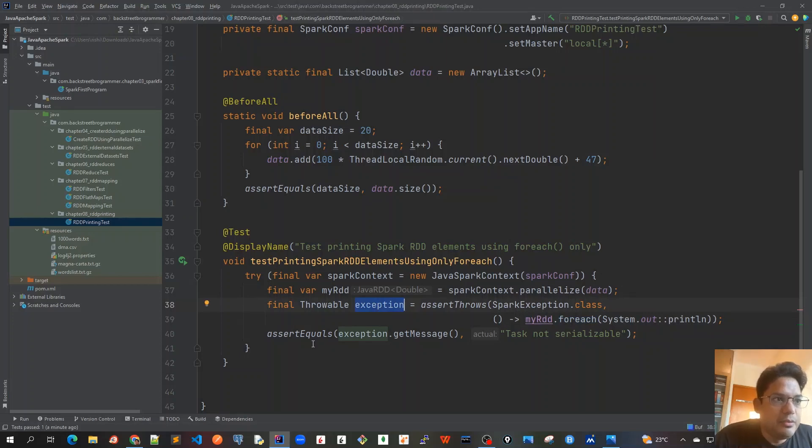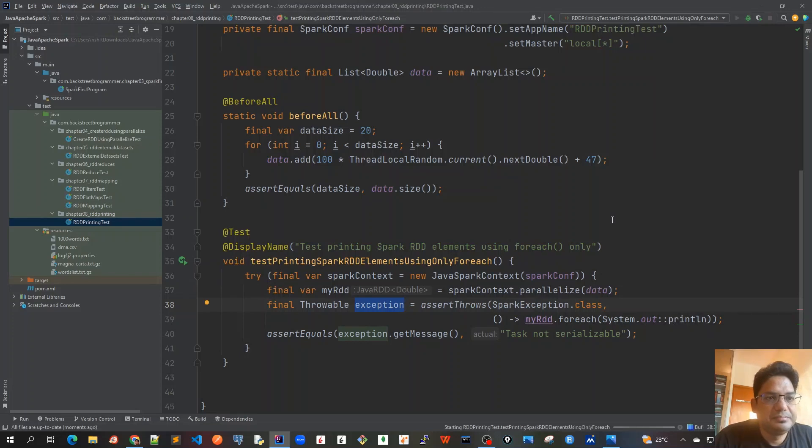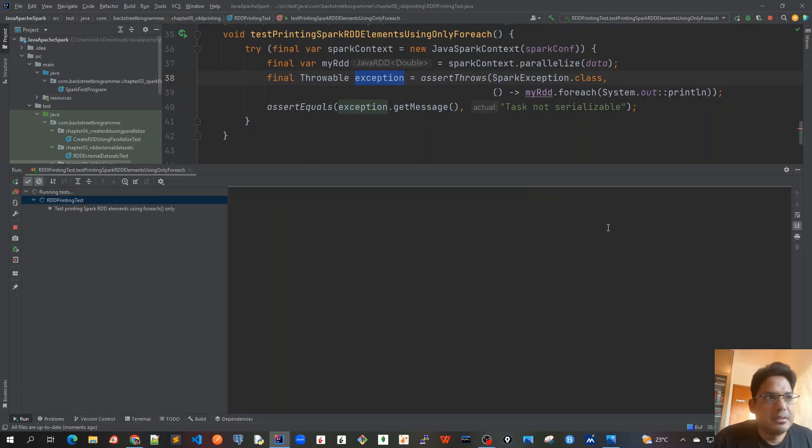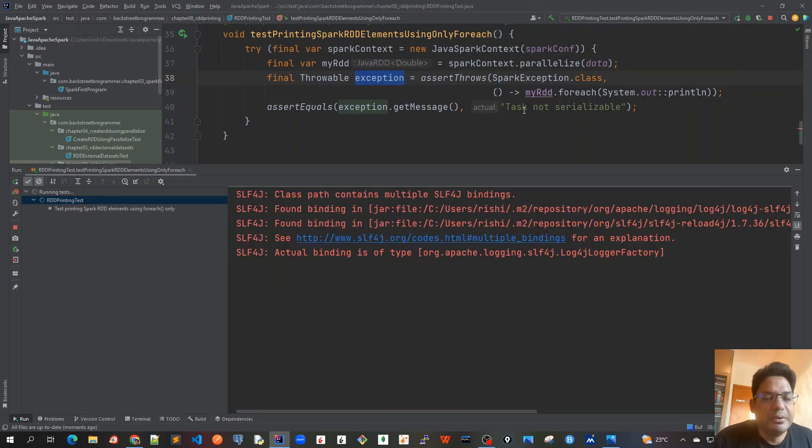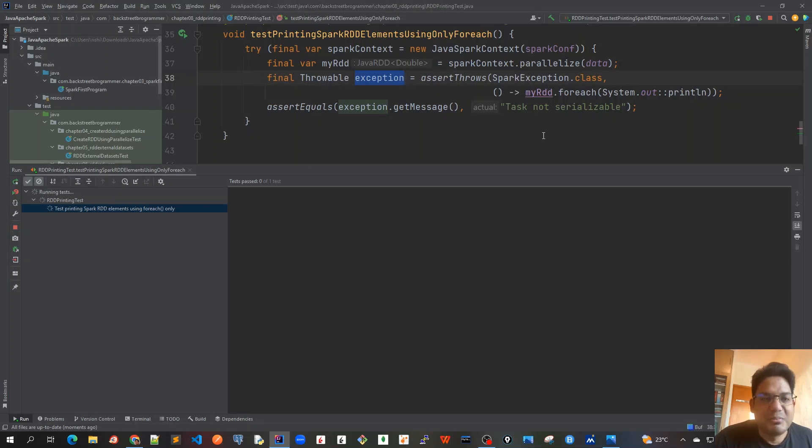Let's run this. So it will take a little bit of time to initialize the Spark, but in our use case because it's a very small data only containing 20 elements, so it should not take that much of time. Let's see.